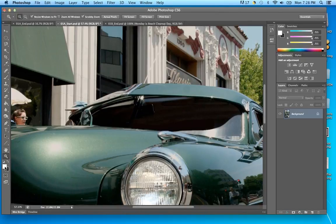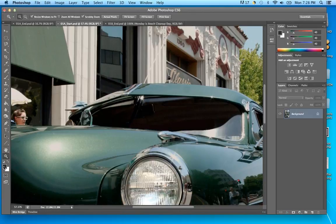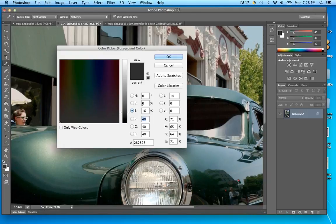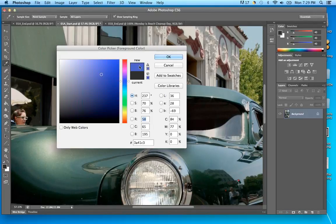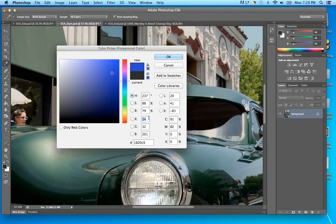I got to the color picker by double-clicking the color swatches — we call this the Foreground color and the Background color. You can have two colors loaded at a time. Right now it's black and white. If I want to start picking colors I would click the Hue field — H for hue, S for saturation, B for brightness, these are the HSB values. As I click around in this field, all the numbers change depending on what color mode you're reading.